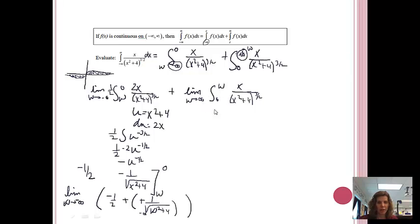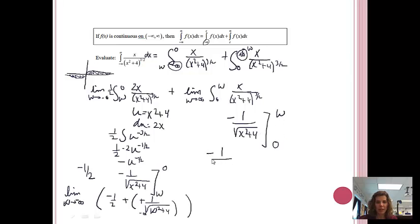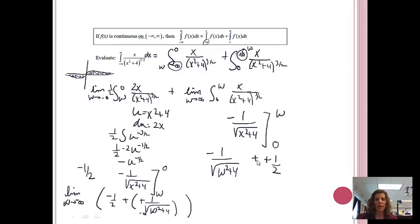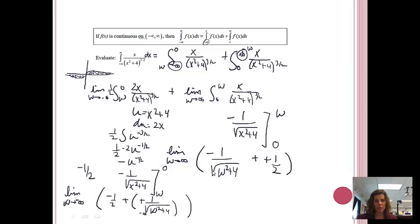Now for the second problem, we've already found that the integral is negative one over the square root of x squared plus four, evaluated this time at w and zero. When I plug in w, I get negative one over the square root of w squared plus four. Then minus: zero squared plus four is four, the square root of four is two, so I get negative one-half, which turns to plus one-half. Now I find the limit as w approaches infinity. Plugging in infinity: infinity squared is infinity, plus four is infinity, the square root of infinity is infinity, and negative one divided by infinity is zero. So I get zero plus one-half, which gives me one-half.